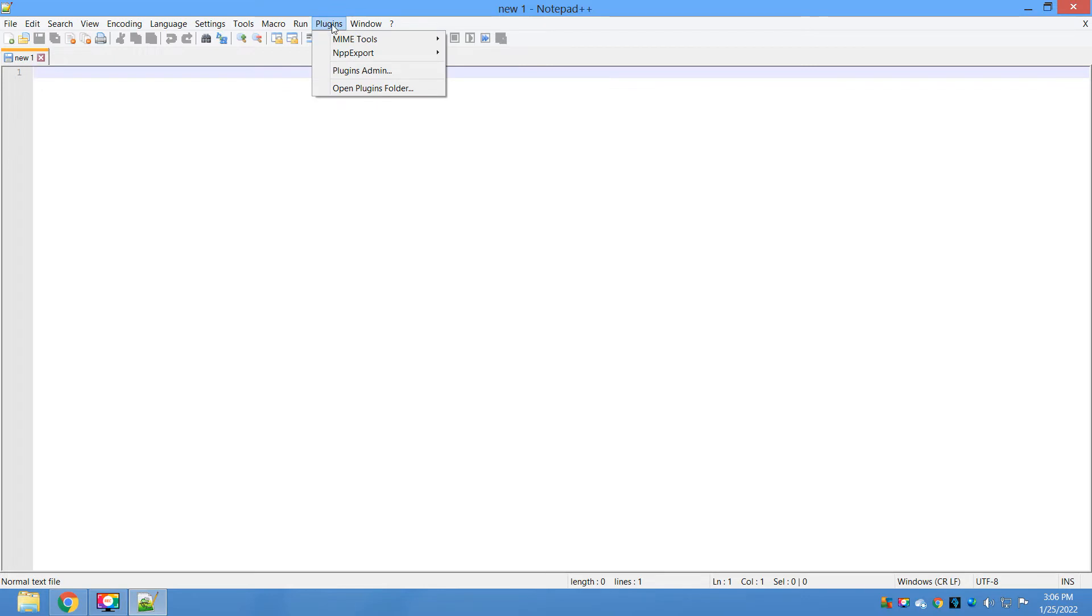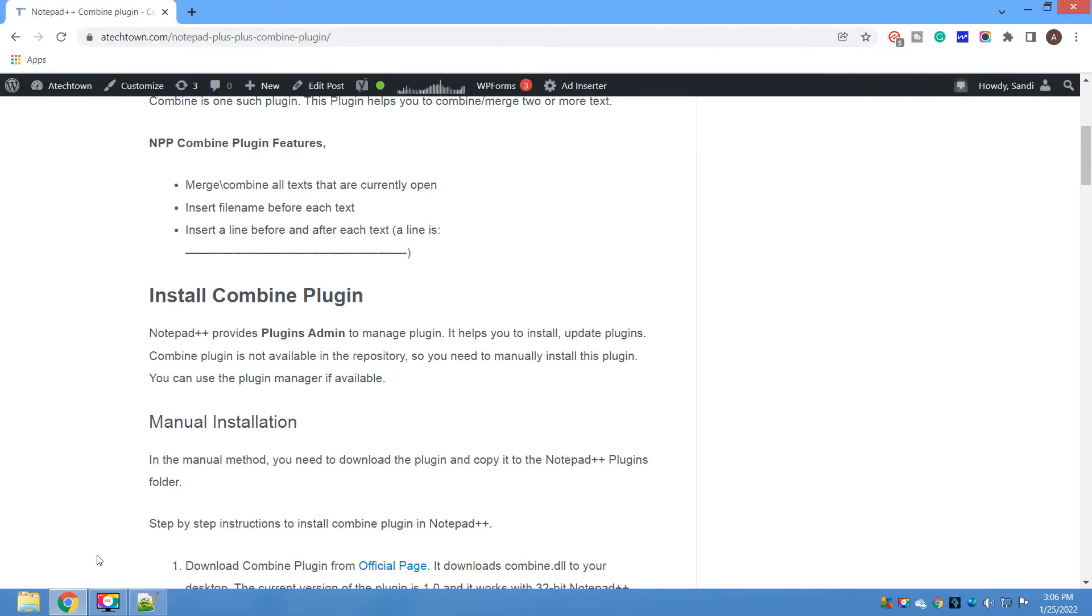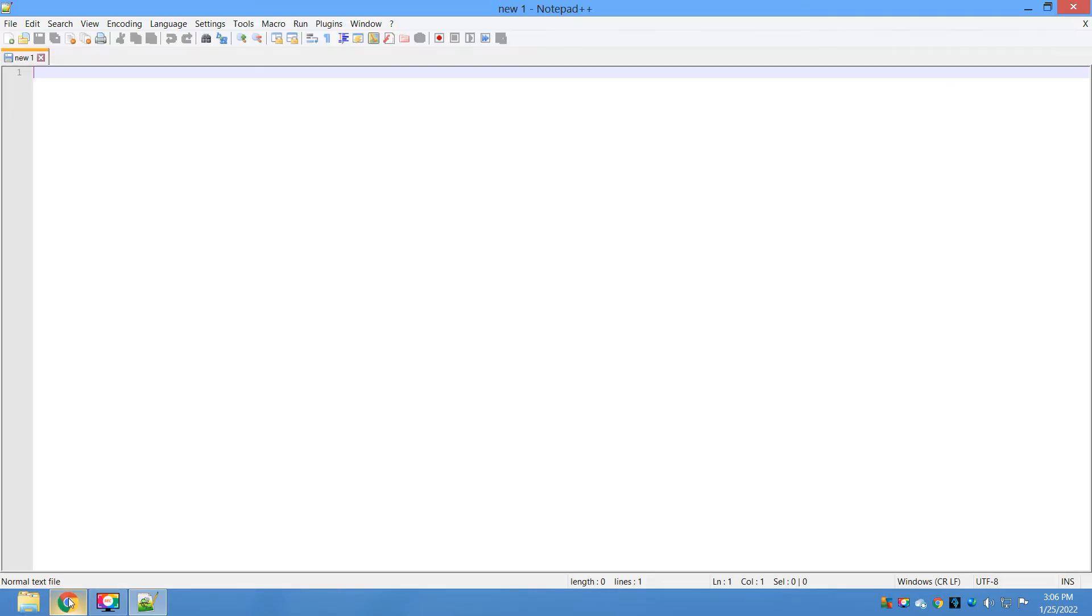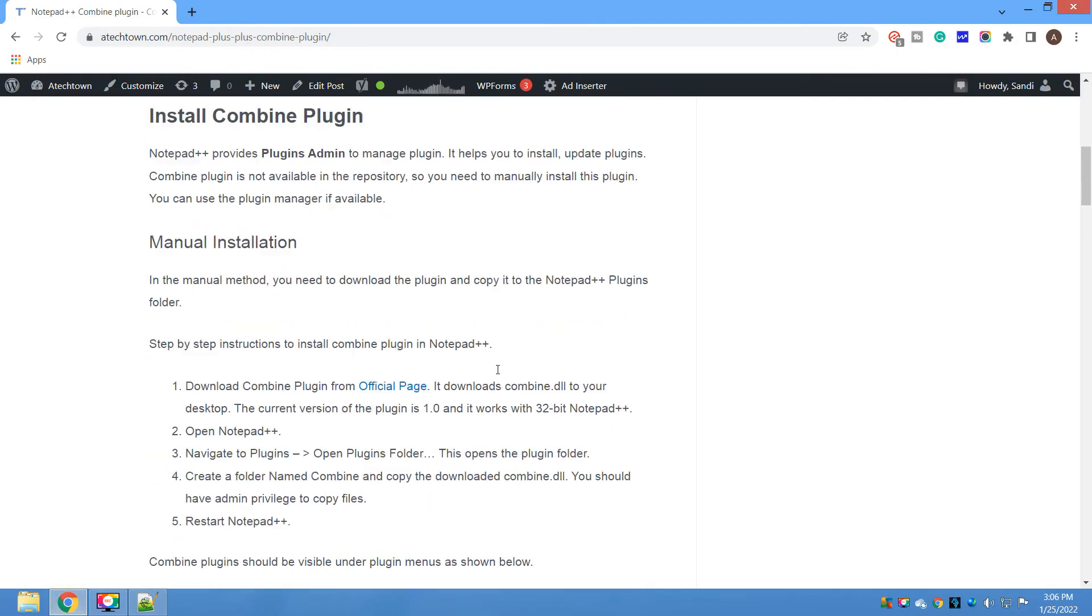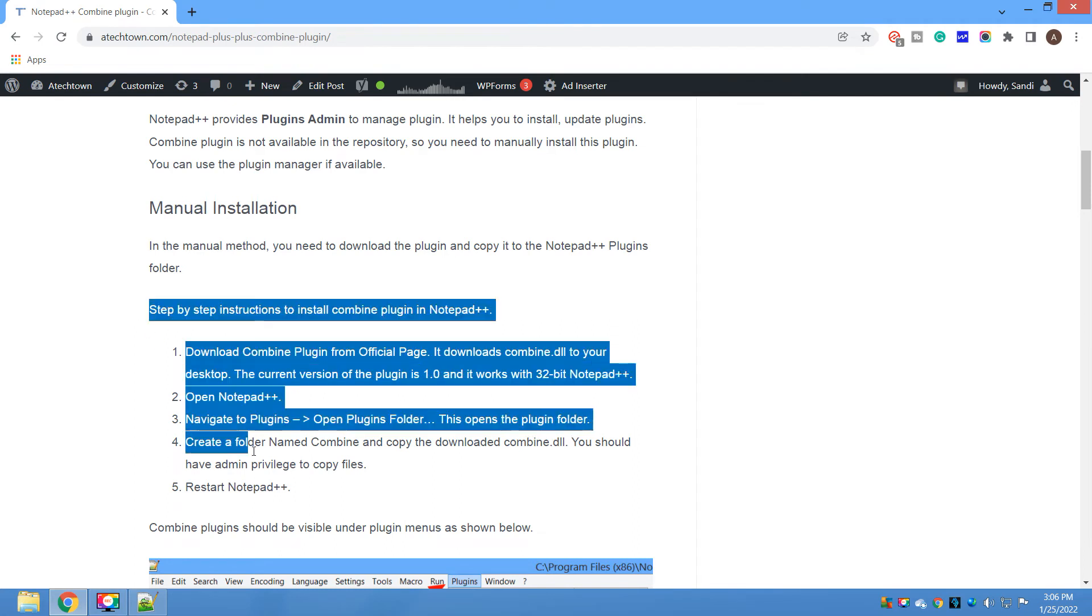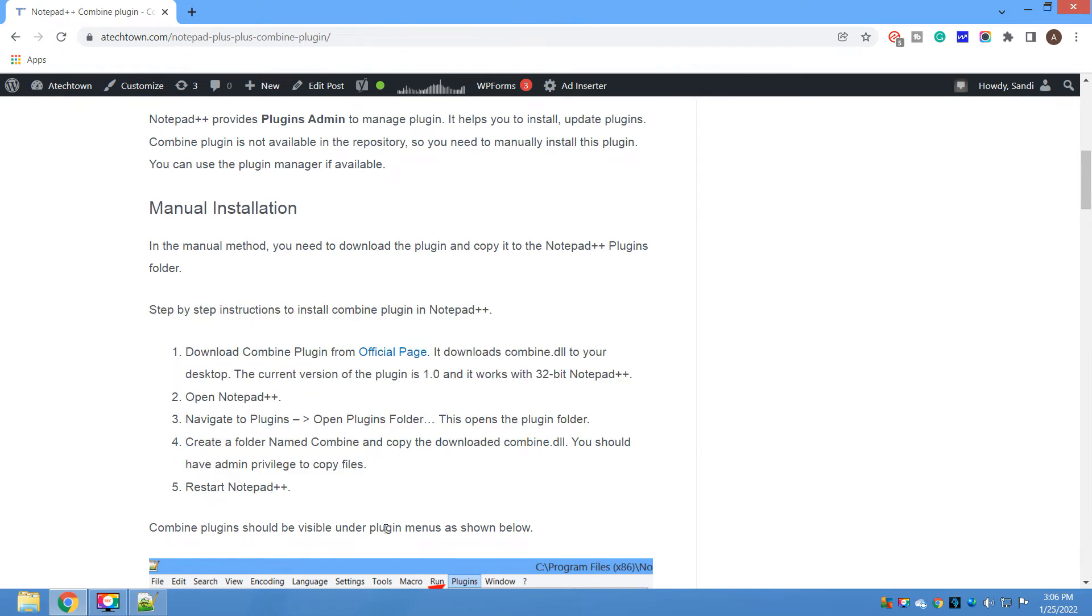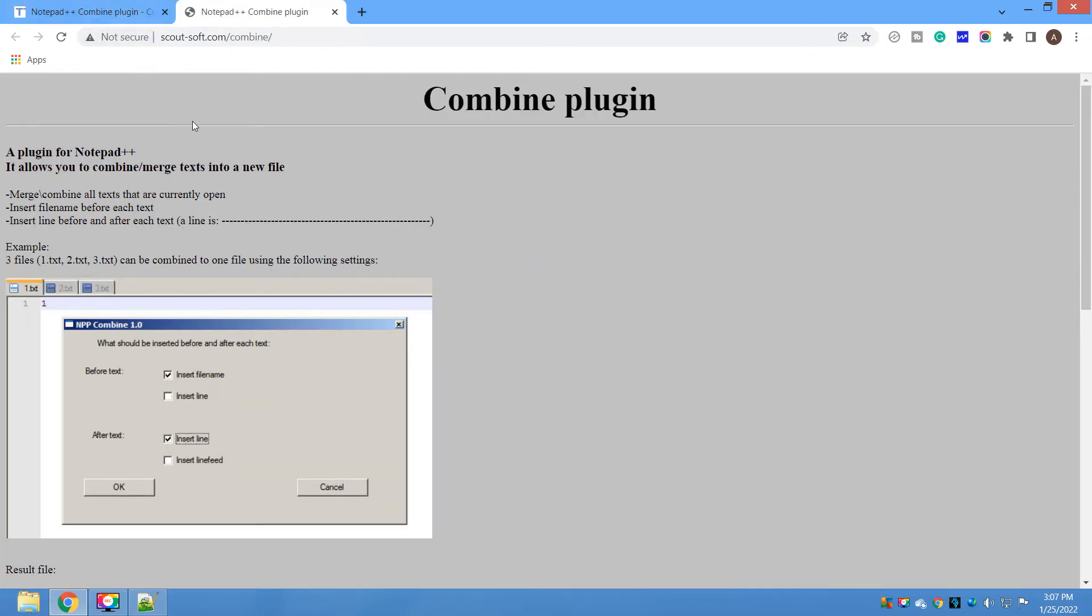Now for the manual method. In the manual method, you have to manually download the file from the source and copy it to the plugin folder. I have a special page for the Combine plugin. I have given the link in the description - you can simply click that and open this website.